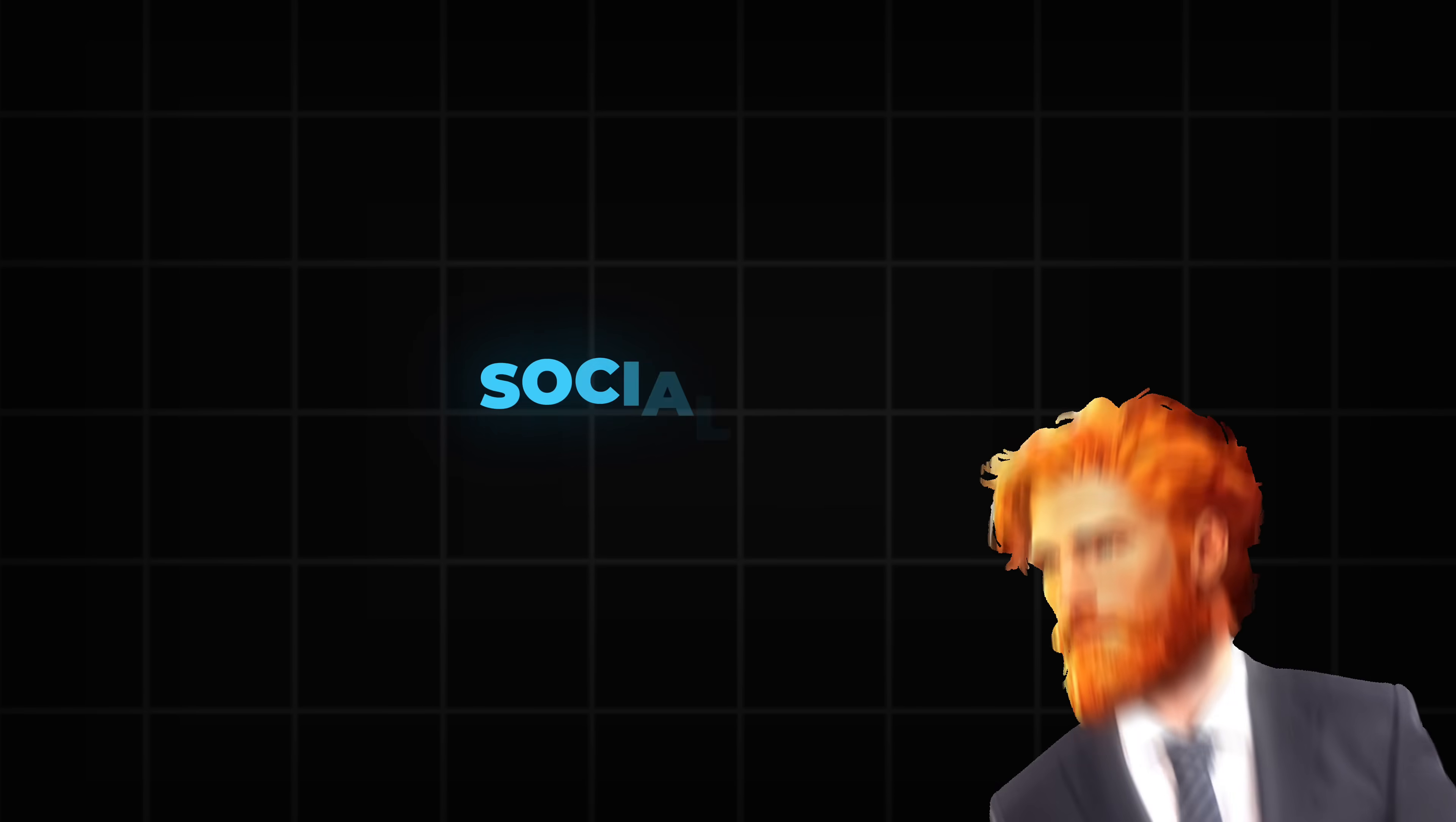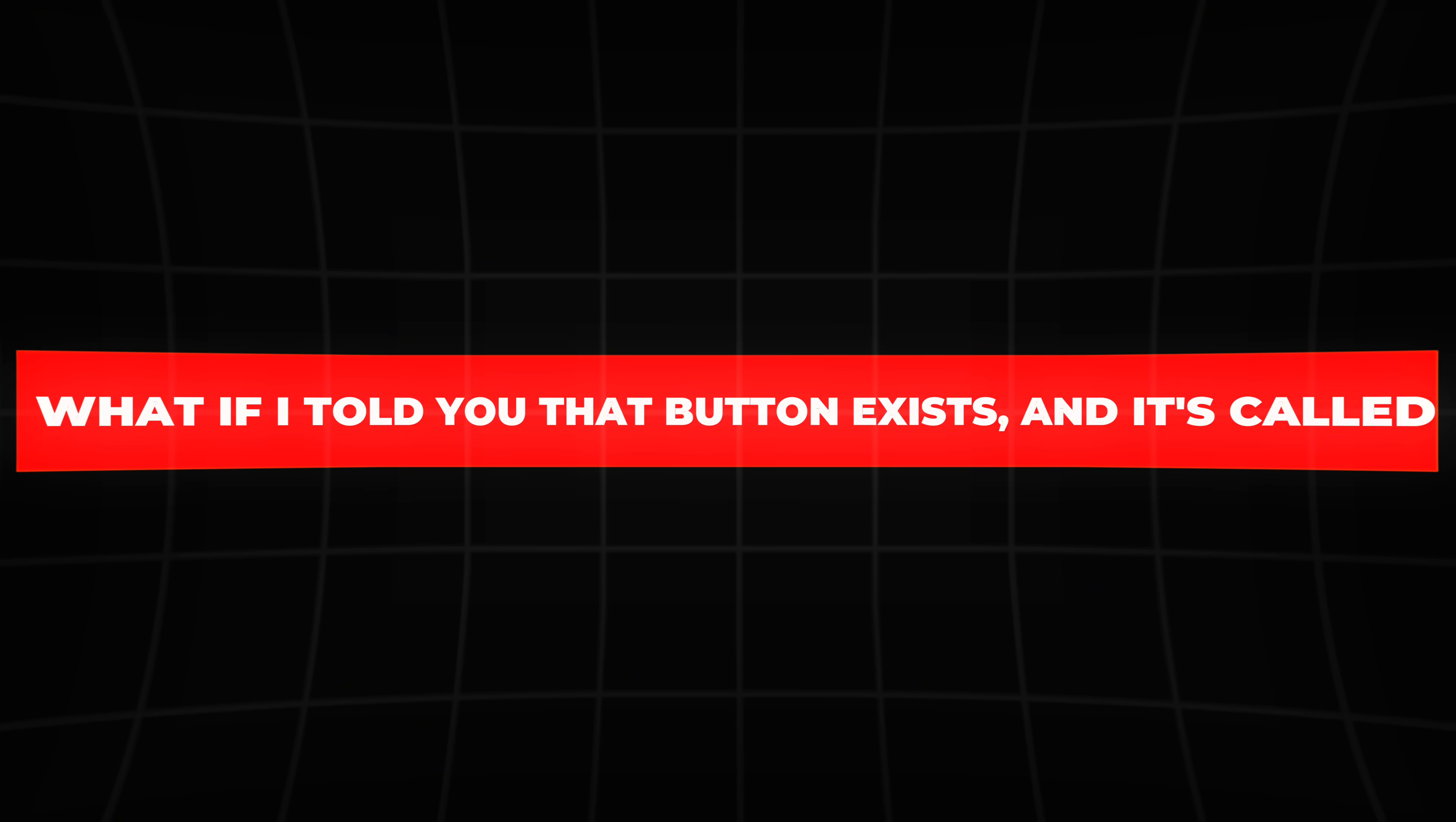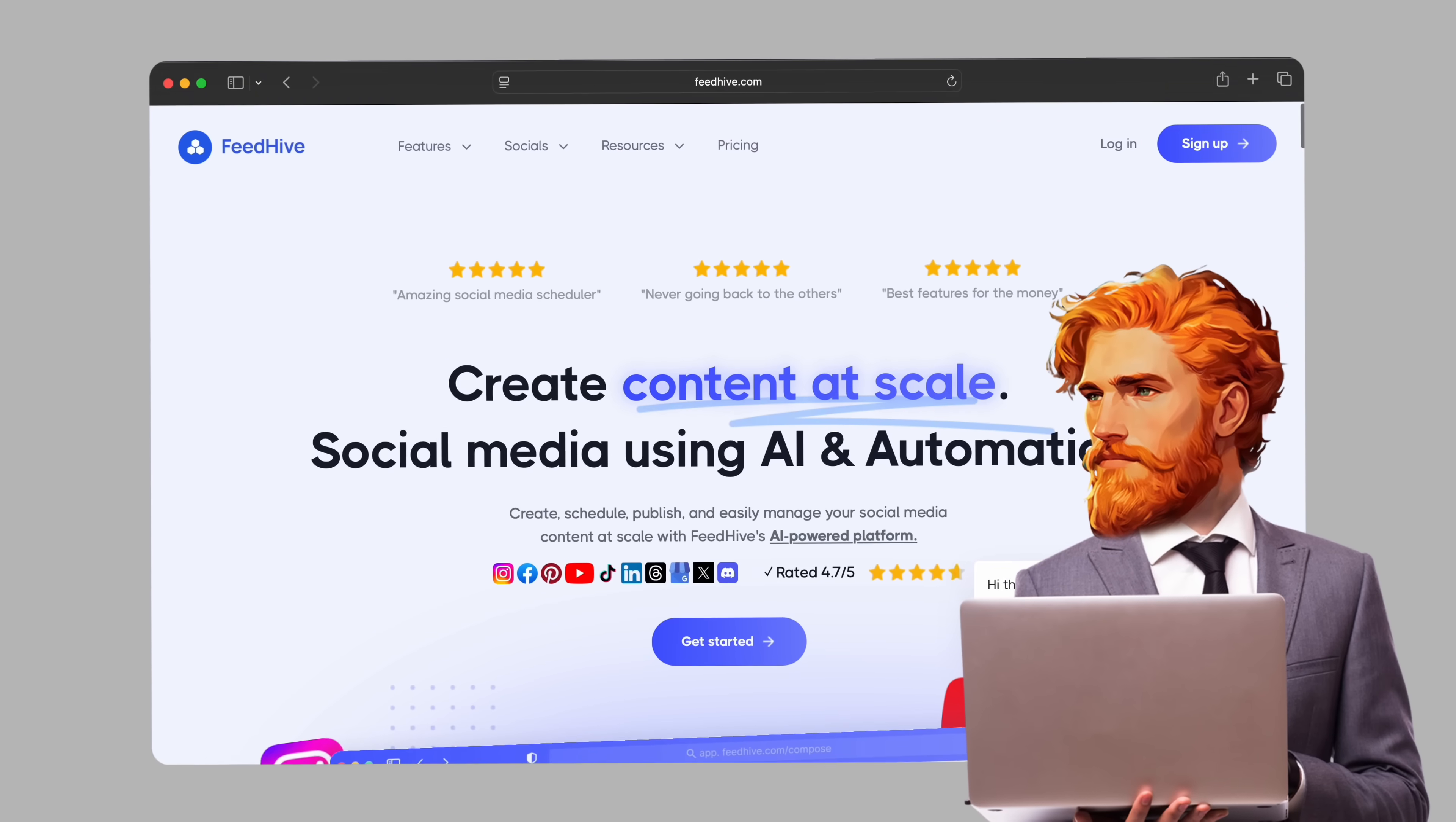Are you constantly feeling overwhelmed trying to keep up with your social media? Do you ever wish there was a magic button that could just handle it all for you? Well, what if I told you that button exists and it's called FeedHive?